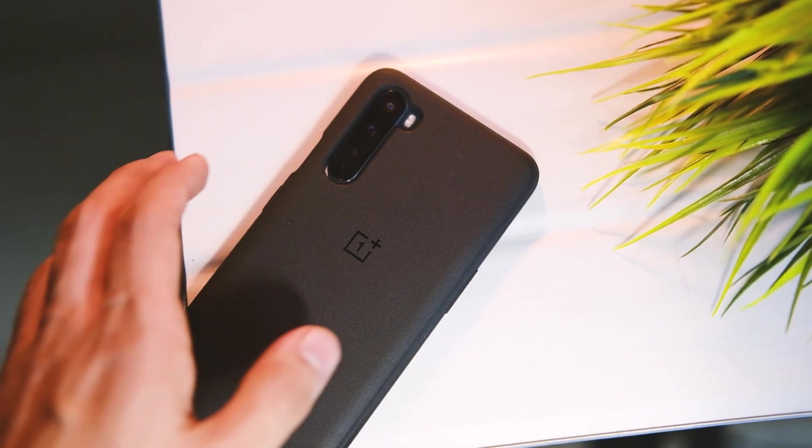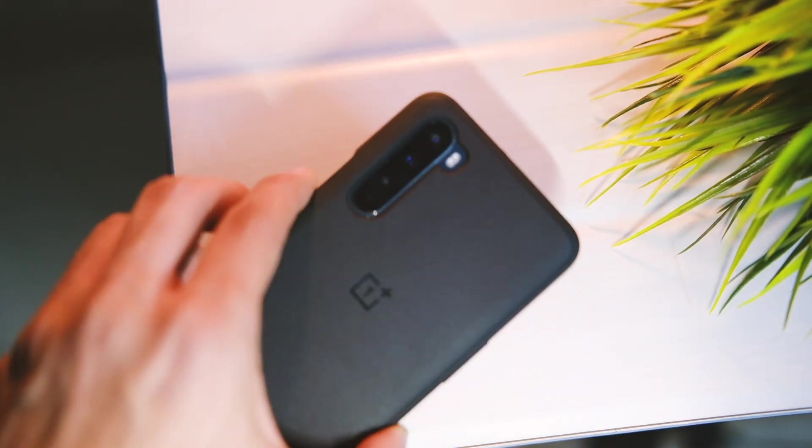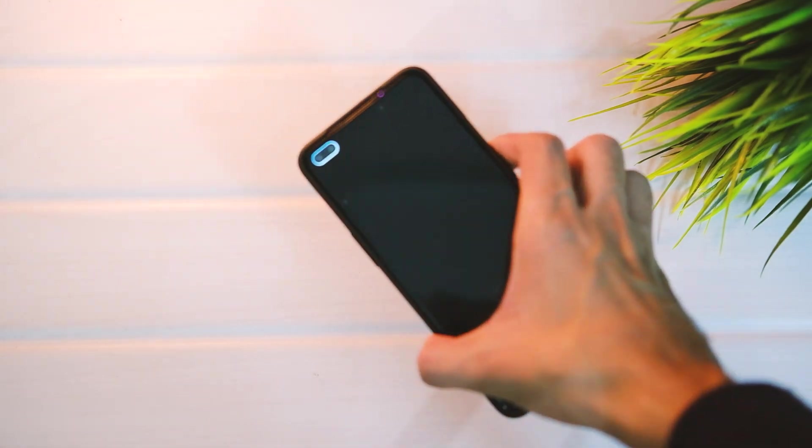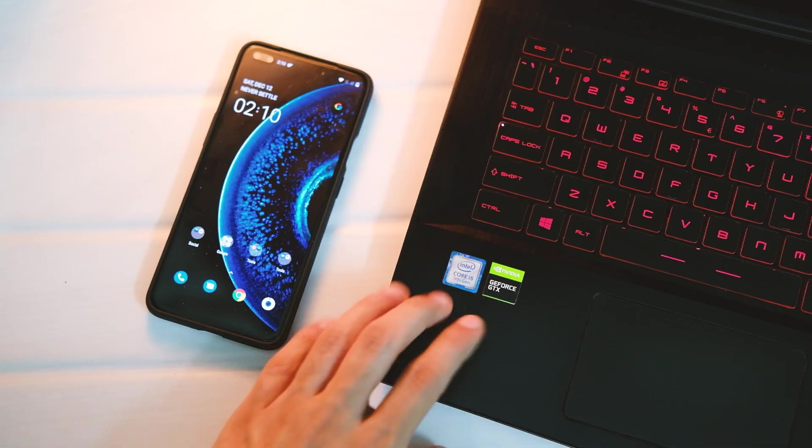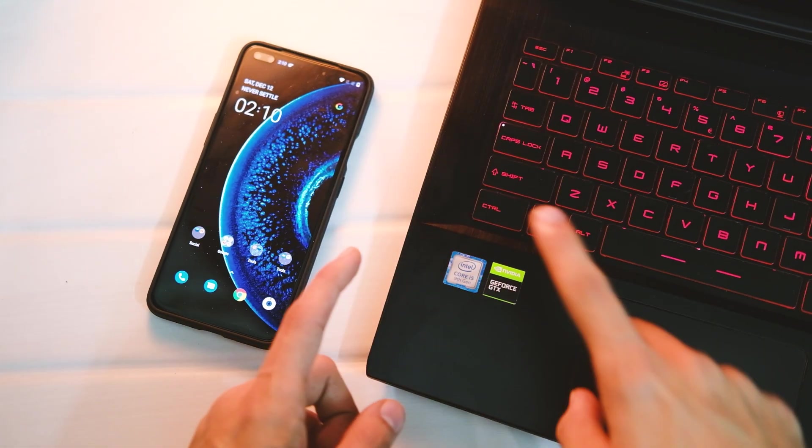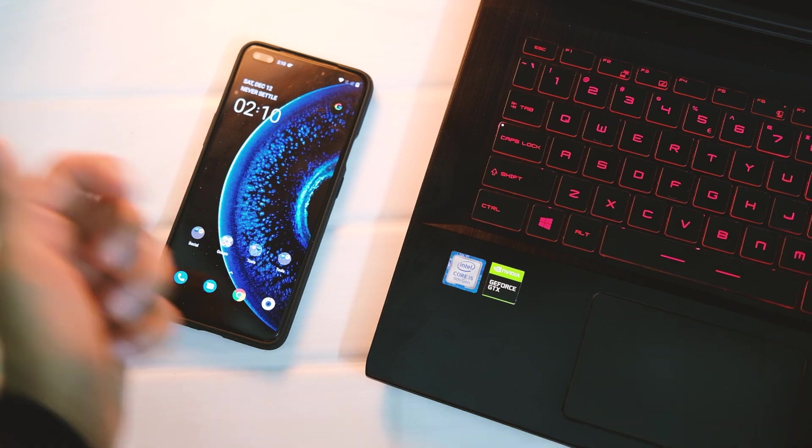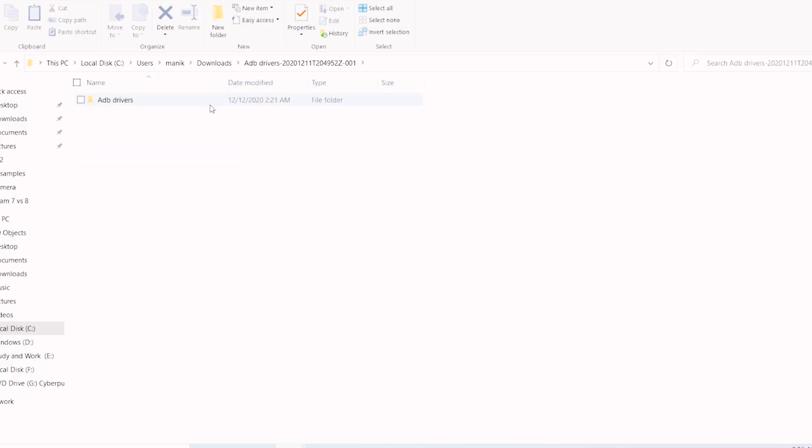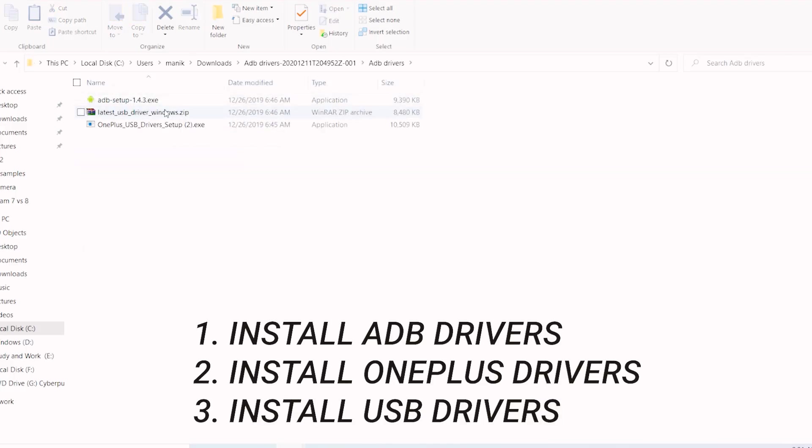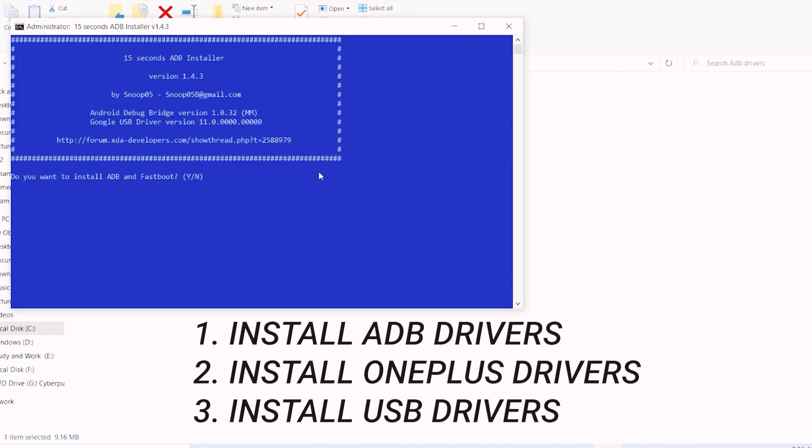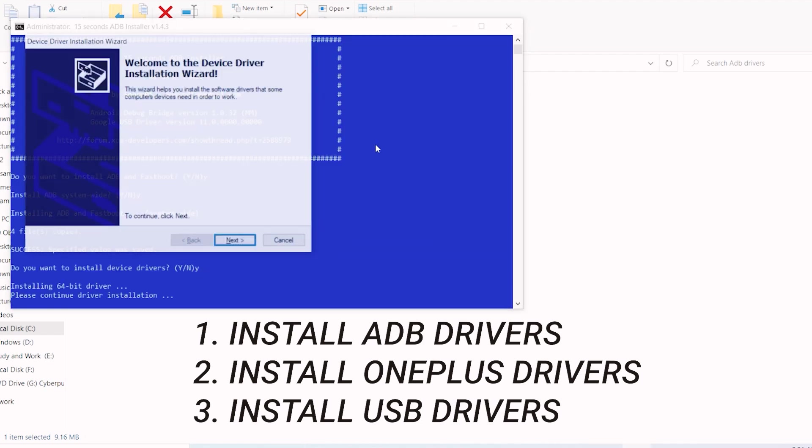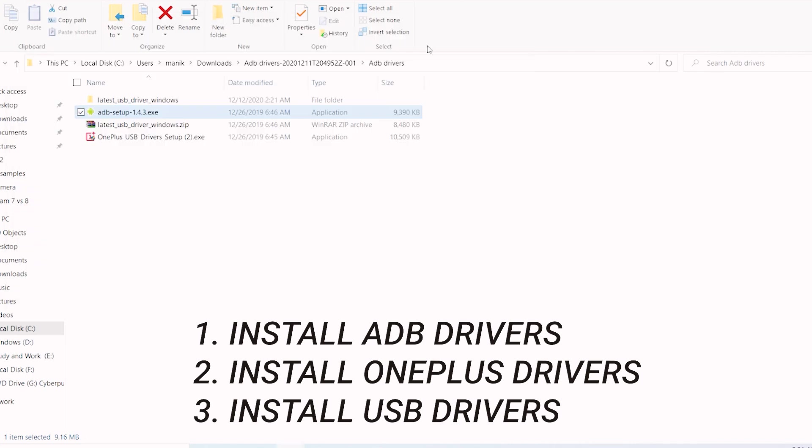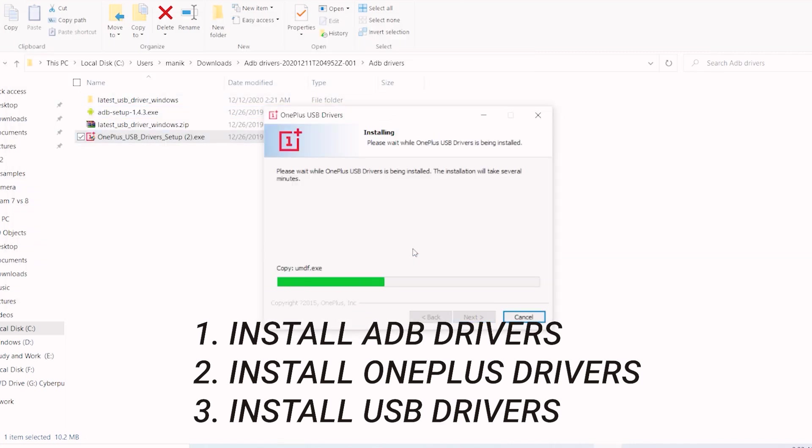Now let's get into how you can unlock the bootloader. You need a PC for it. First of all, you need to install ADB and fastboot drivers on your PC. Links to all of them are in the description area, so download all the files in one go to make this process easier. If your device doesn't get detected by PC, you need to install USB drivers from the link in the description area.